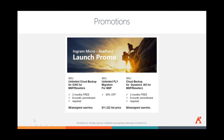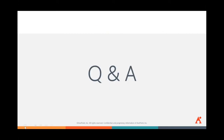Thanks for joining us today. I'm going to open up the floor for any questions — the AvePoint team or myself can answer. Feel free to type them in the chat box. We'll give it a few minutes to see if there are any questions.